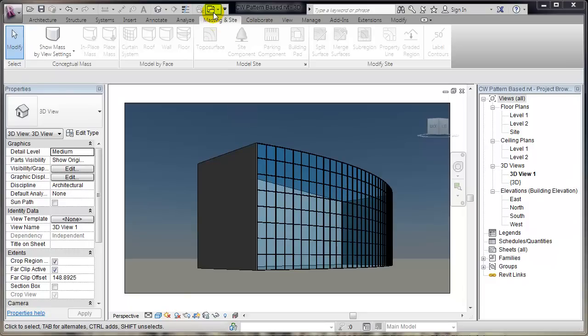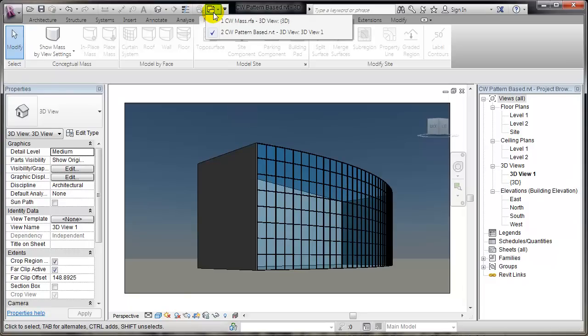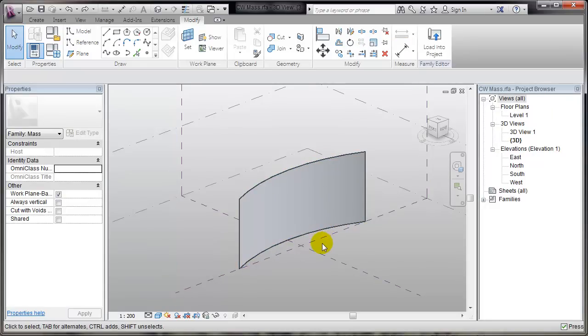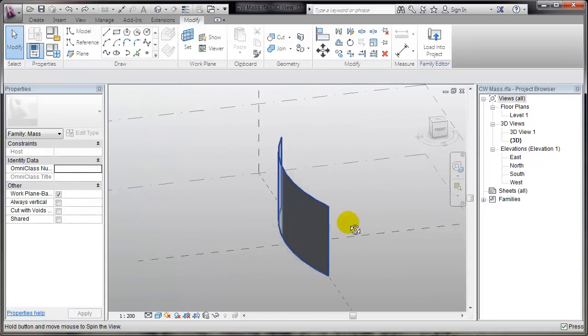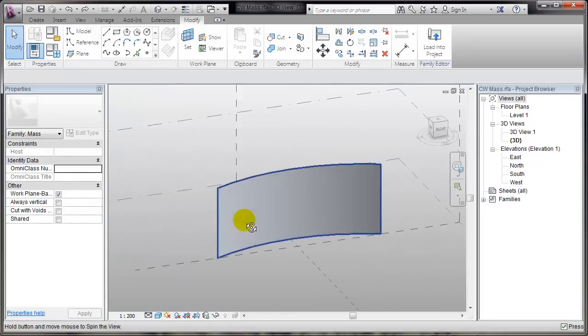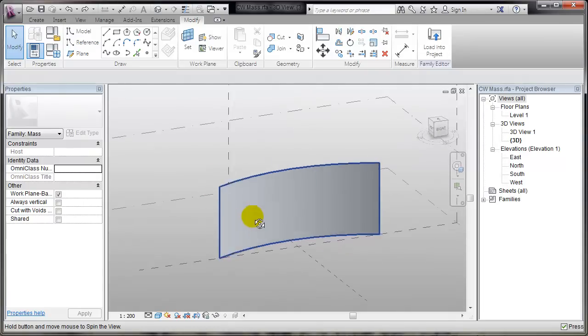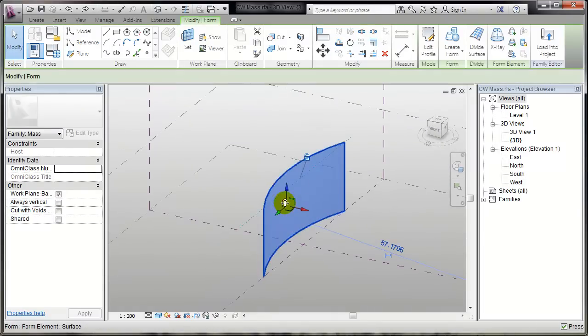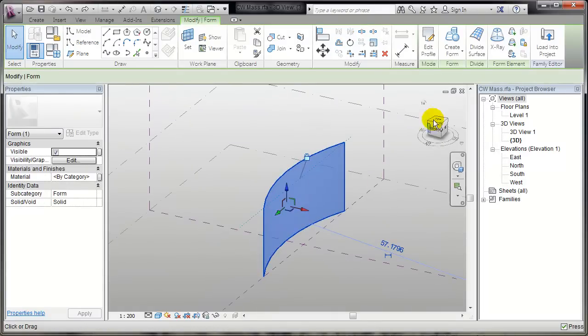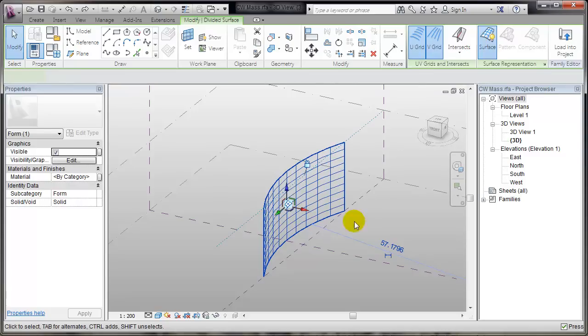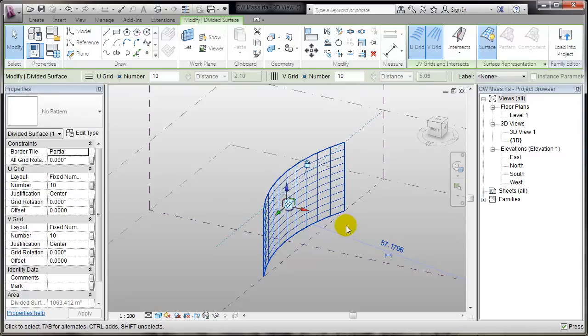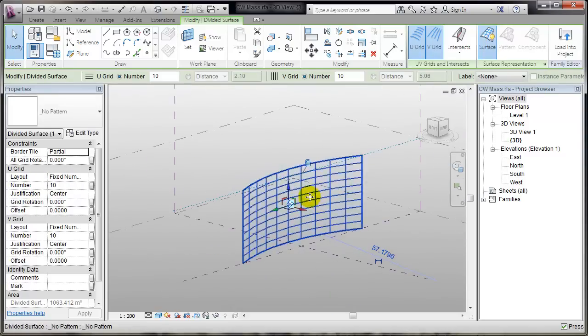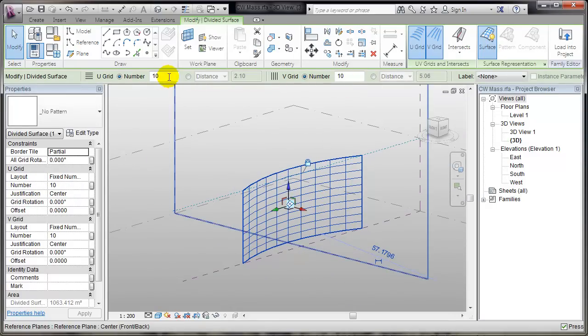I'll switch to a conceptual mass that I have begun, and you'll see that I can pick this surface and divide it. When I divide this surface, I can work with the U and V grid numbers.